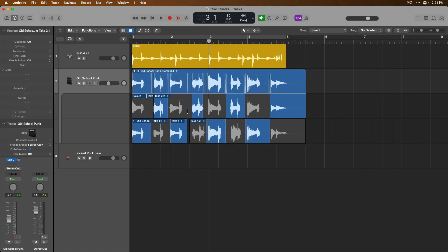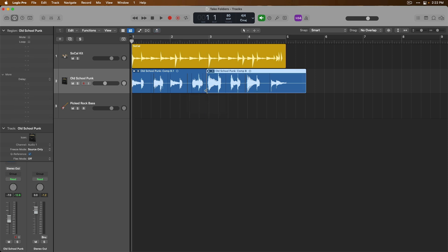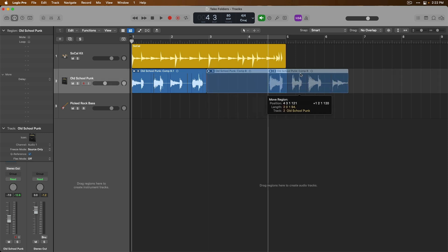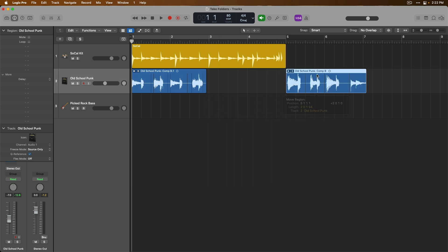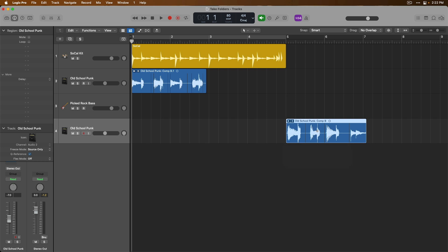Honestly, from here, if you're happy with your composite take, if you're happy with a single take for your project, you can just close the take folder and not do anything more with it because take folders are just as adaptable as other regions in your projects. For example, we could separate half this take folder using our marquee tool and double clicking. We can adjust the boundaries of a take folder just by clicking and dragging. We can move a take folder either further down a track lane or to a brand new track of its own. But of course, there are other options if you need them.